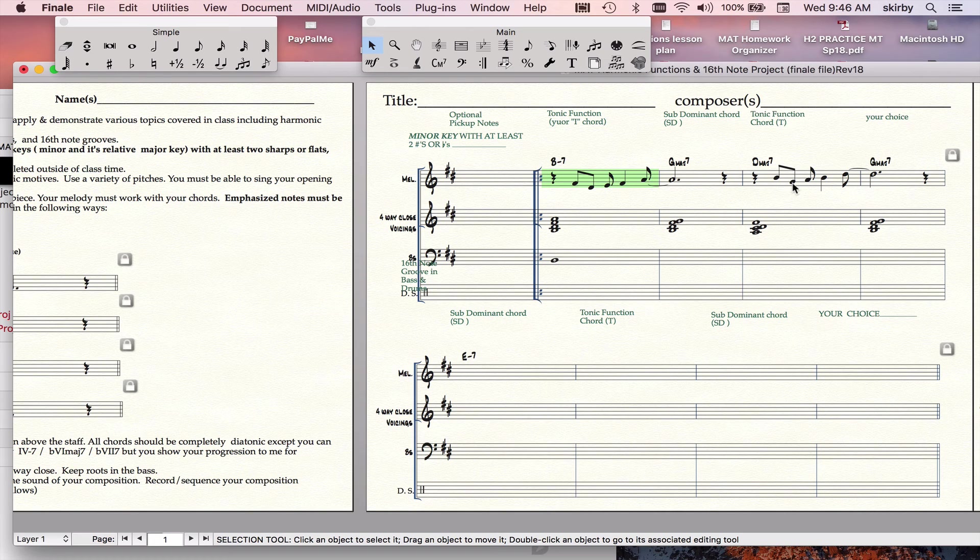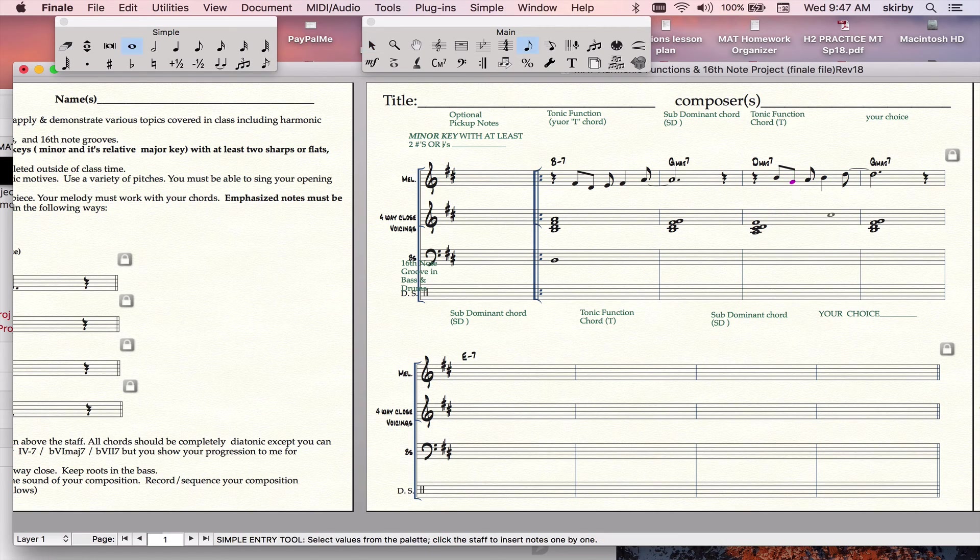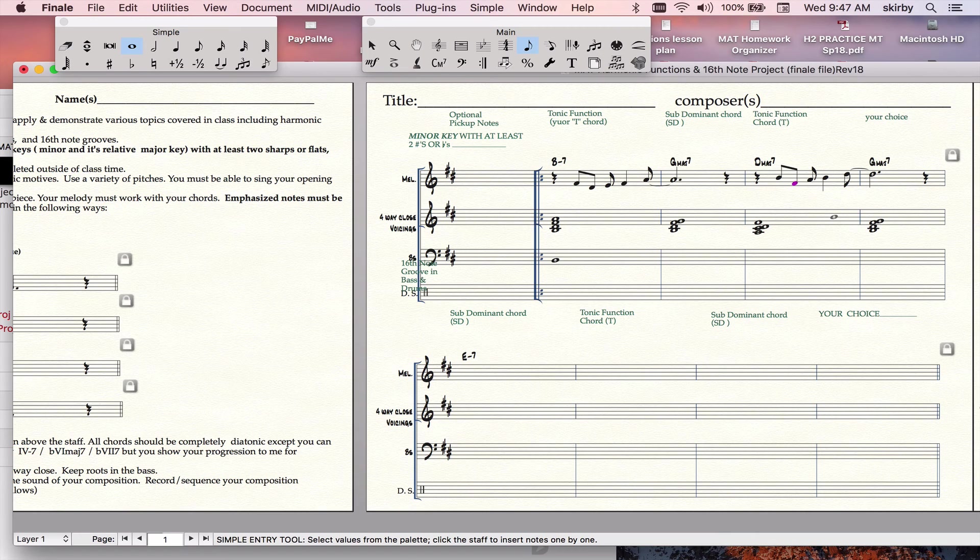You may notice that this note sounded a bit bad. That's because it's a harmonic avoid note. It's a half step above a chord tone, so we don't want to emphasize it. So in a case like that, I'll just change the pitch, and it'll be fine.